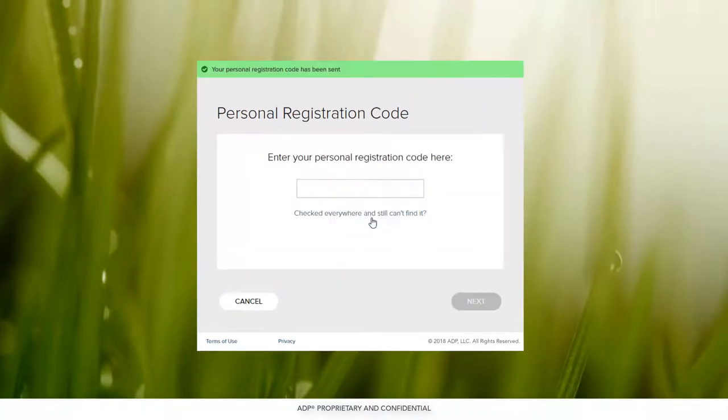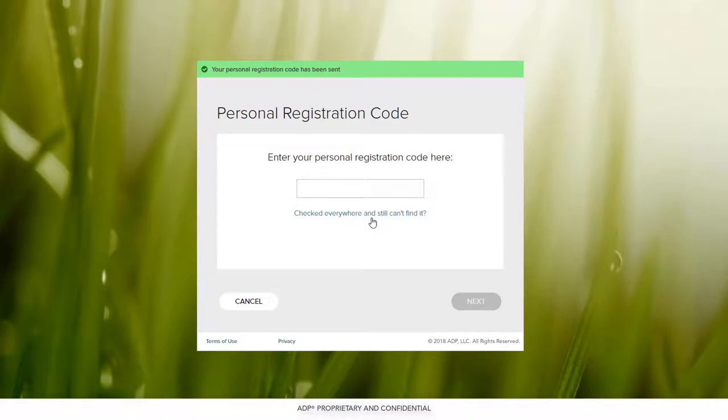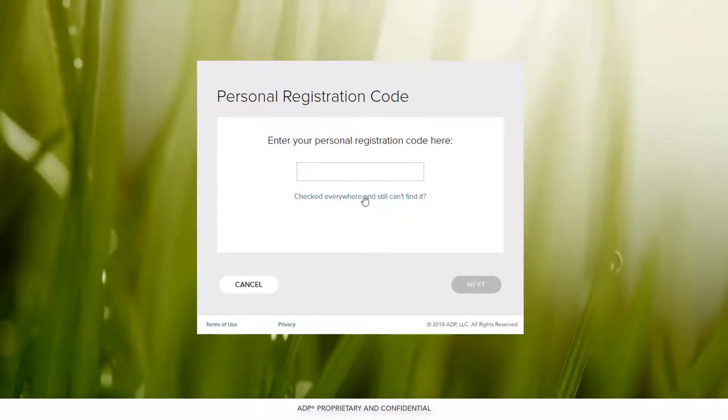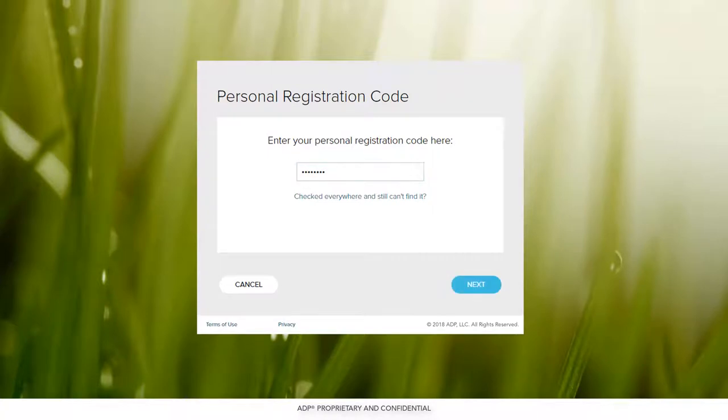For this next step, click Send Code to verify your email address. Once you have your personal registration code, you can complete the registration process.